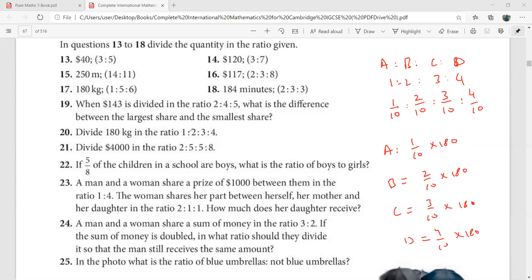You can try all these questions from 13 onwards up to question number 25. Question 22 looks very interesting — it says if five over eight of the children in a school are boys, what is the ratio of boys to girls?